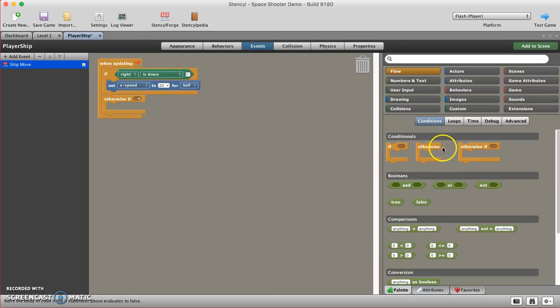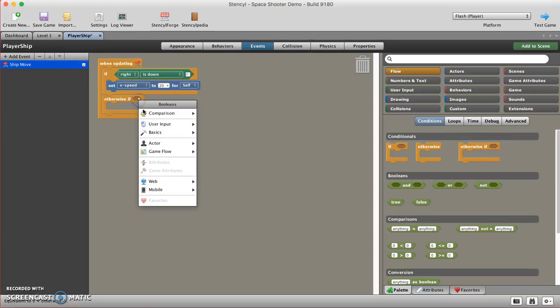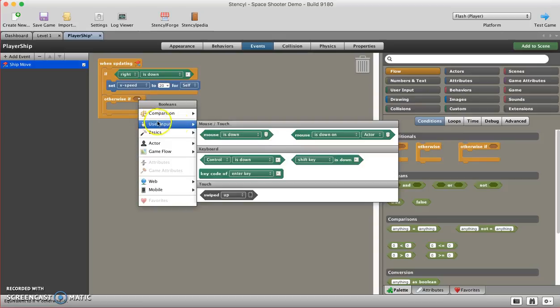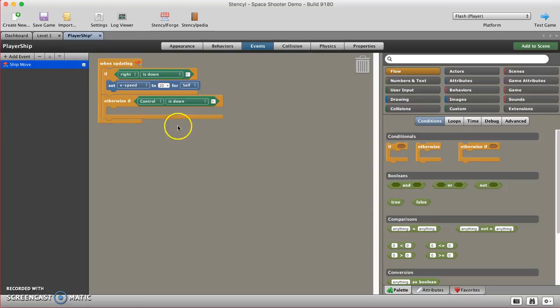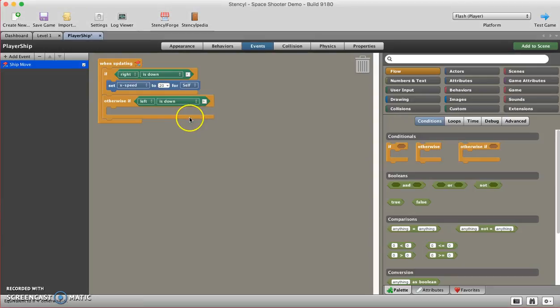You might wonder what's the difference between the two. Notice that otherwise has nothing after it, and otherwise if has this little socket here that you can then add something to. So otherwise if, and I'm going to choose control is down again, and this time the control is going to be left control.